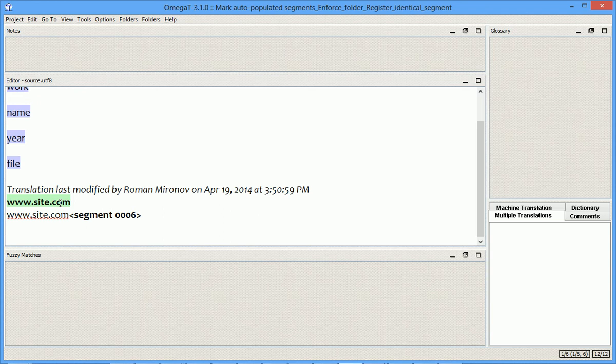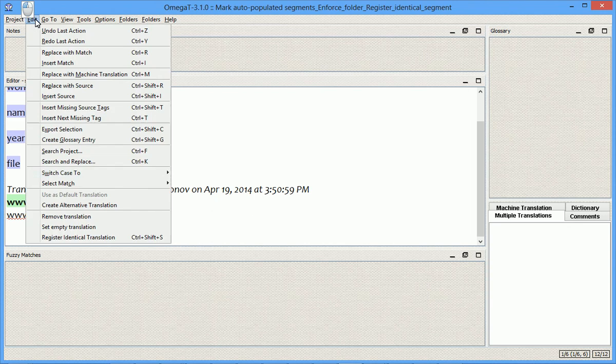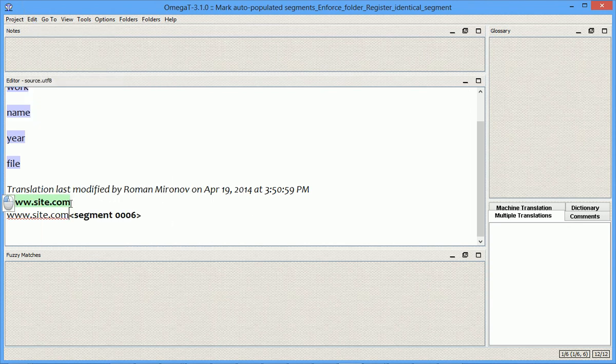My general recommendation would be to disable the allow option, and use this manual command every time you need to create an identical translation.